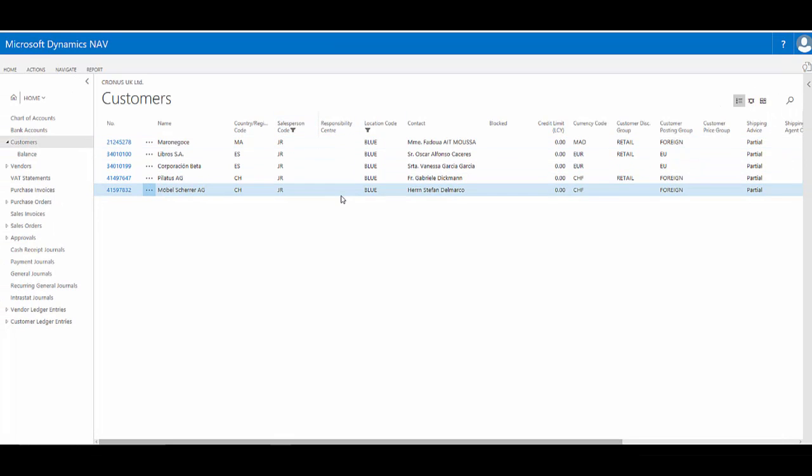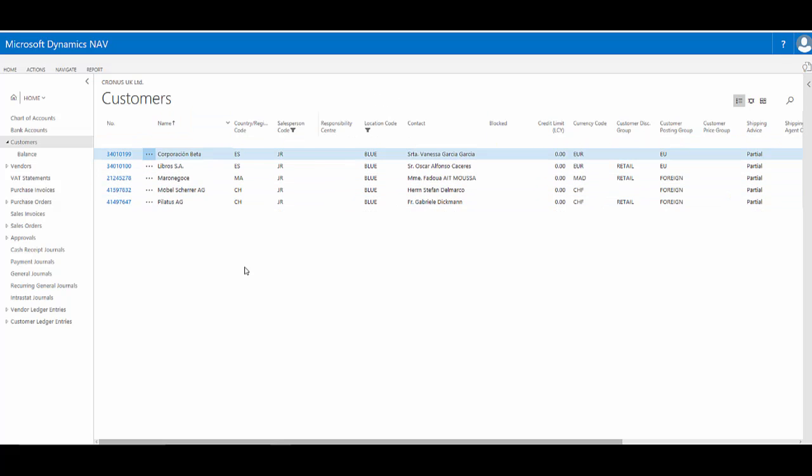I can continue adding filters as long as it makes sense within my information. I might also want to then continue by applying a sort to these records, so I could perhaps just sort by name. We've now got filtered by two values and sorted by the name ascending.